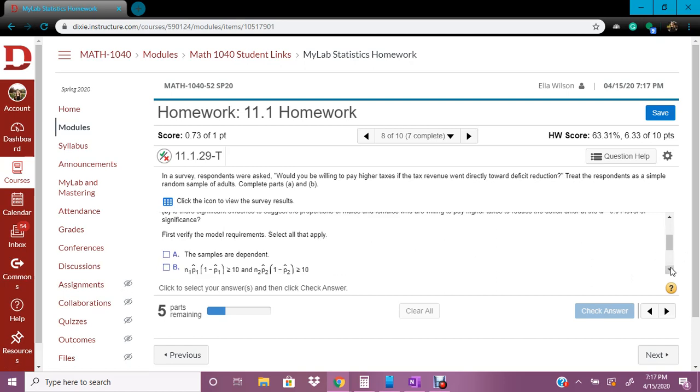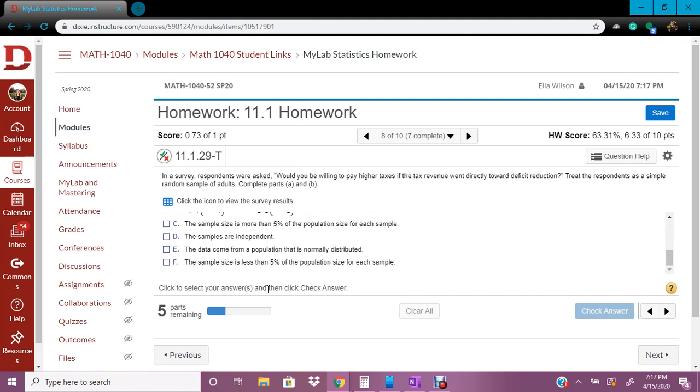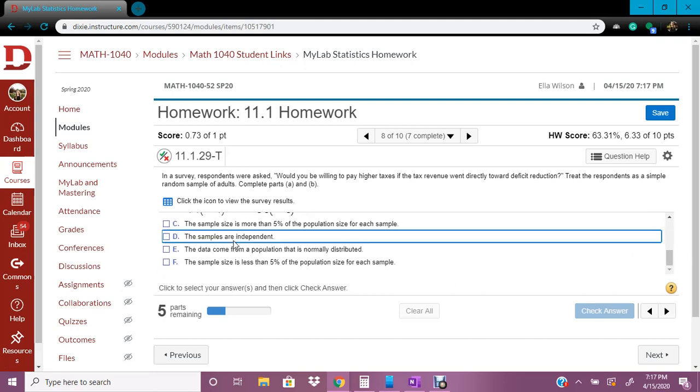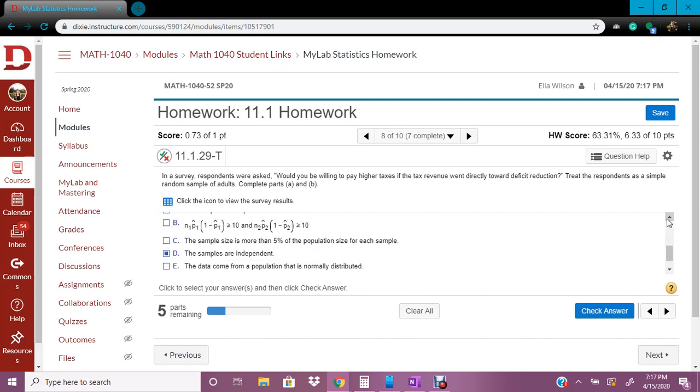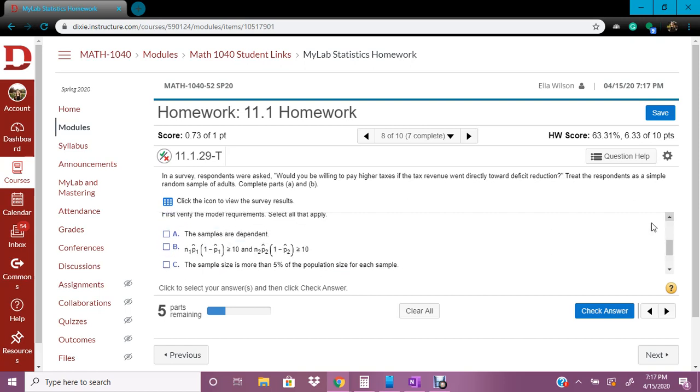Okay, and so now it's asking us about the requirements and verifying them. And so in order to use these in StatCrunch, they have to be independent of each other, not dependent. That means that if I ask a female and she says yes, it has no effect on what a male says, because they don't know what they said. So they're independent, they don't have any effect on each other.